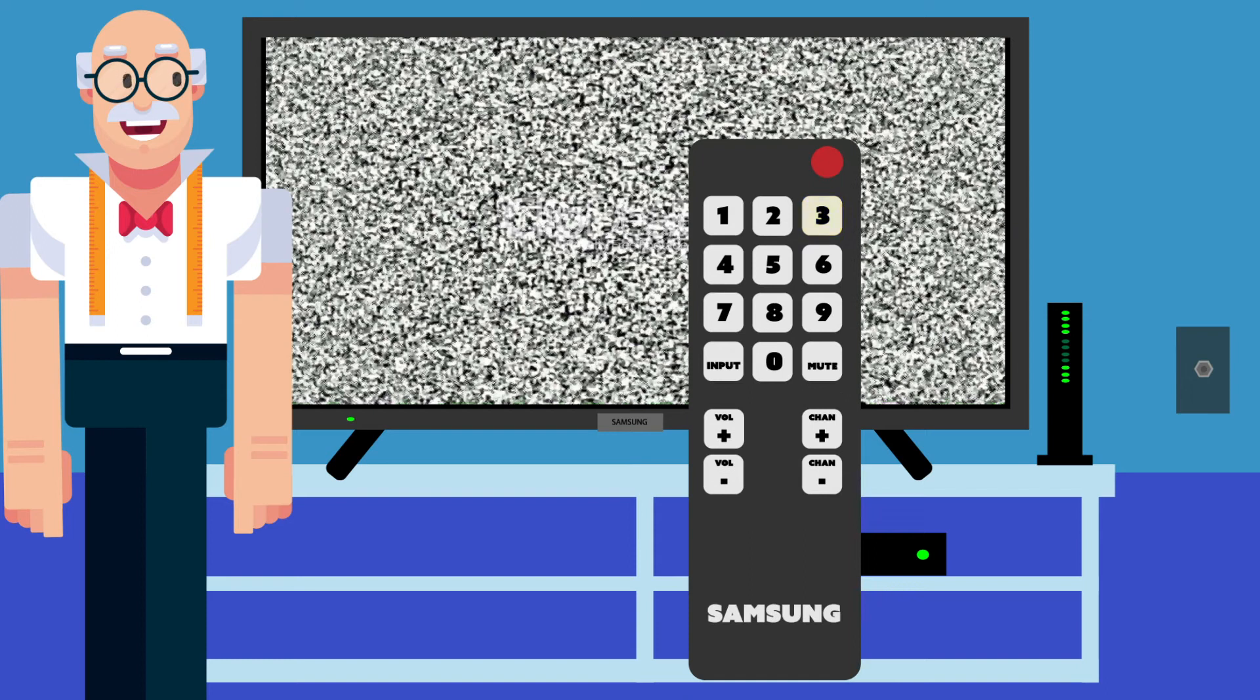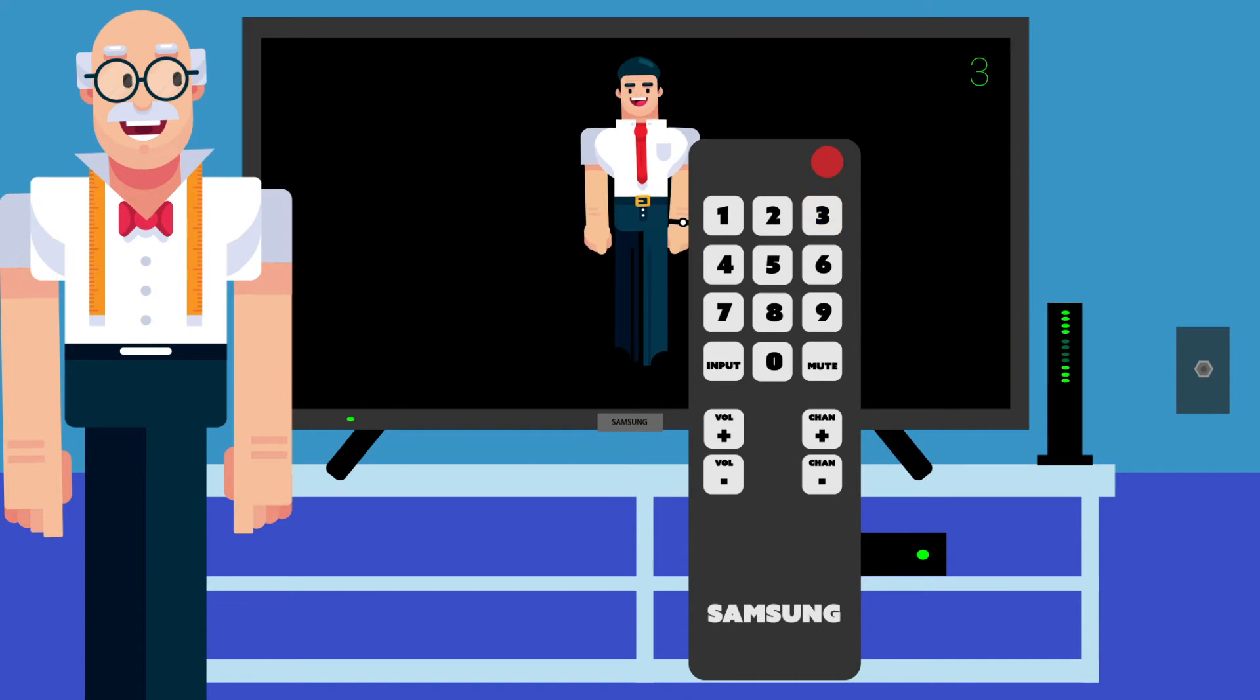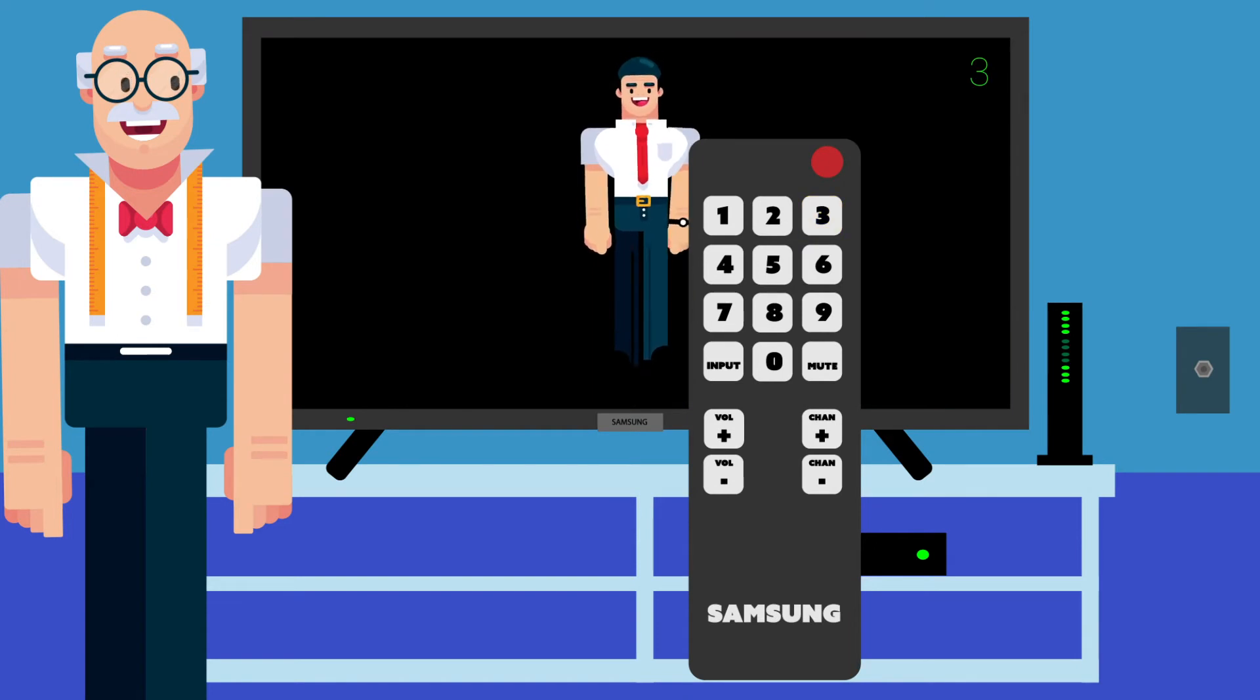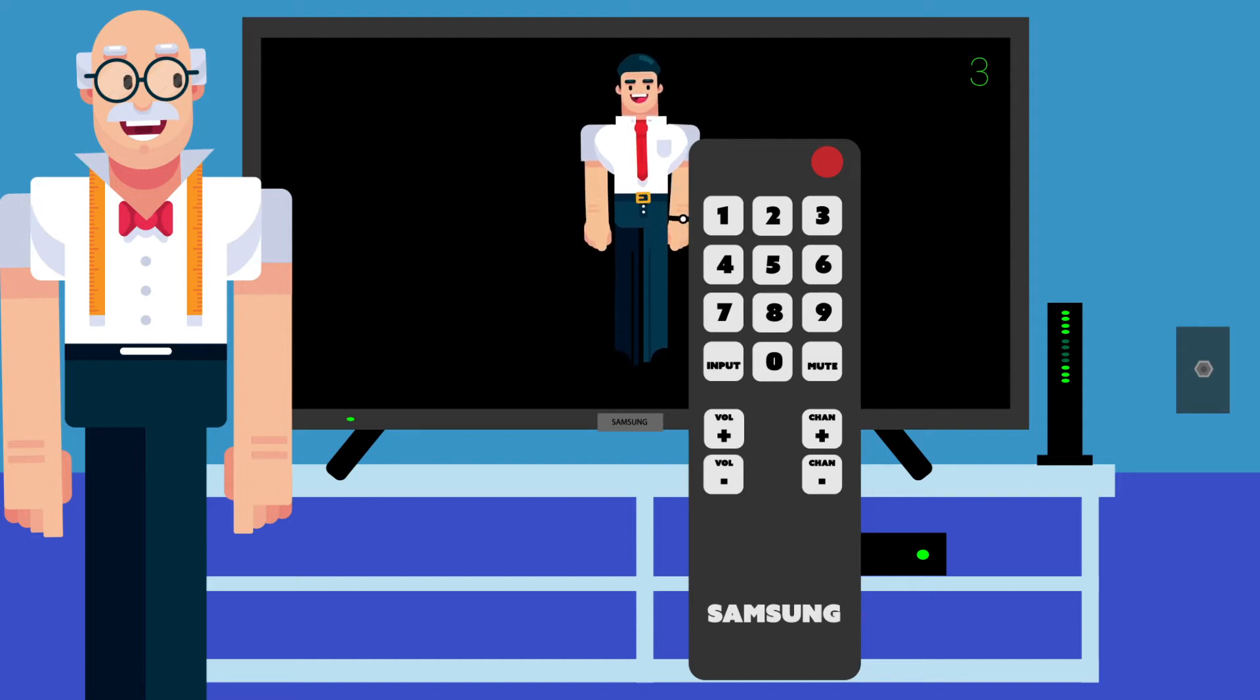Now hit the number 3. Is there a 3 on the top right corner of the TV? Do you have picture again? Great!